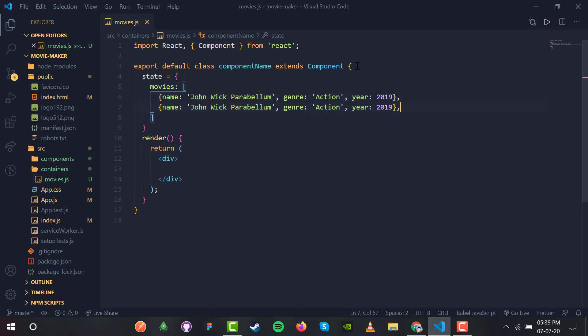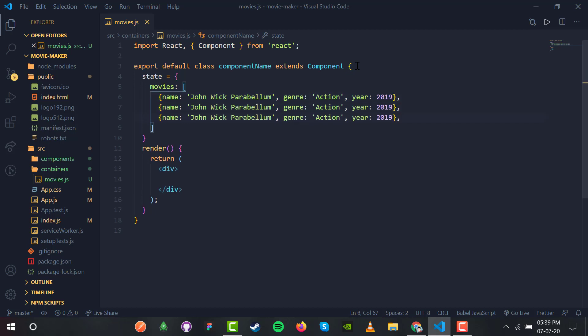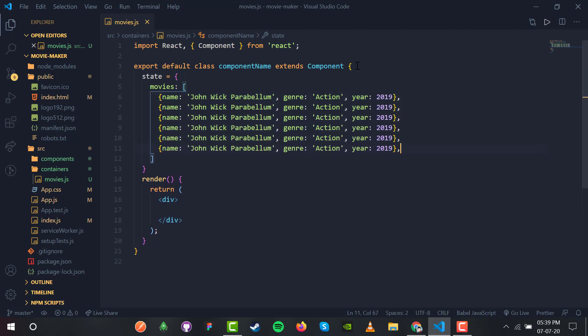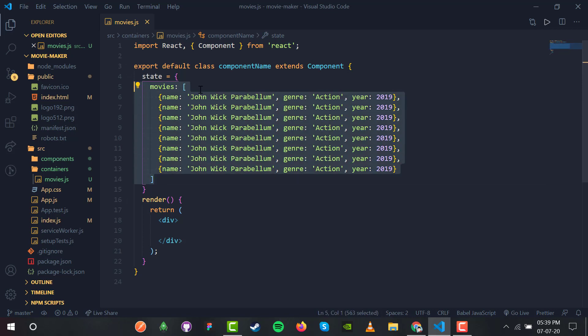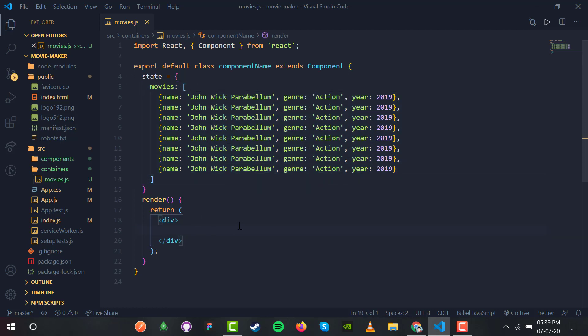I'm going to duplicate the movie entry so we have a bunch of movies initially — around six or seven movies in the movies array. Now we will render all of these seven movies inside our div.